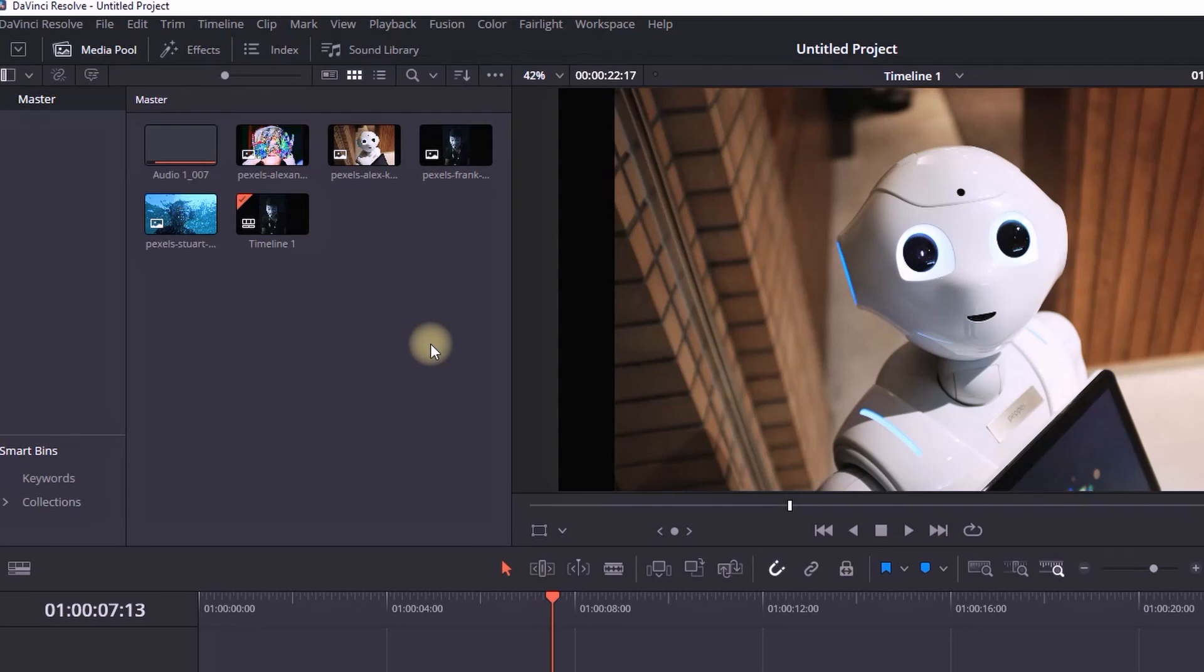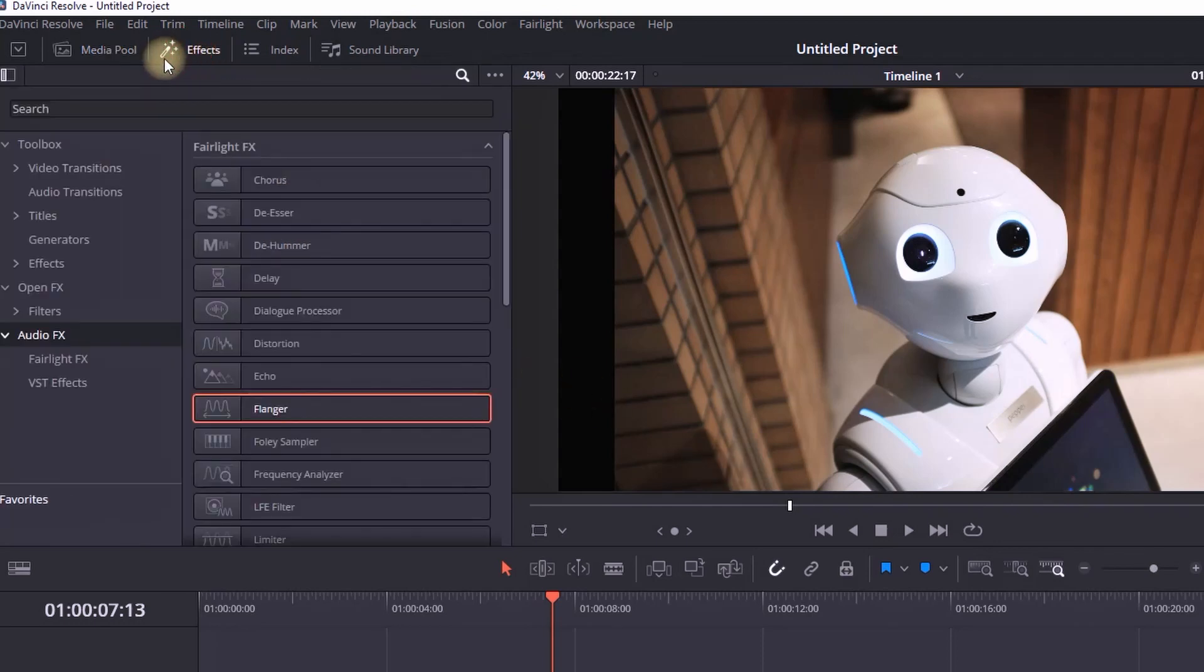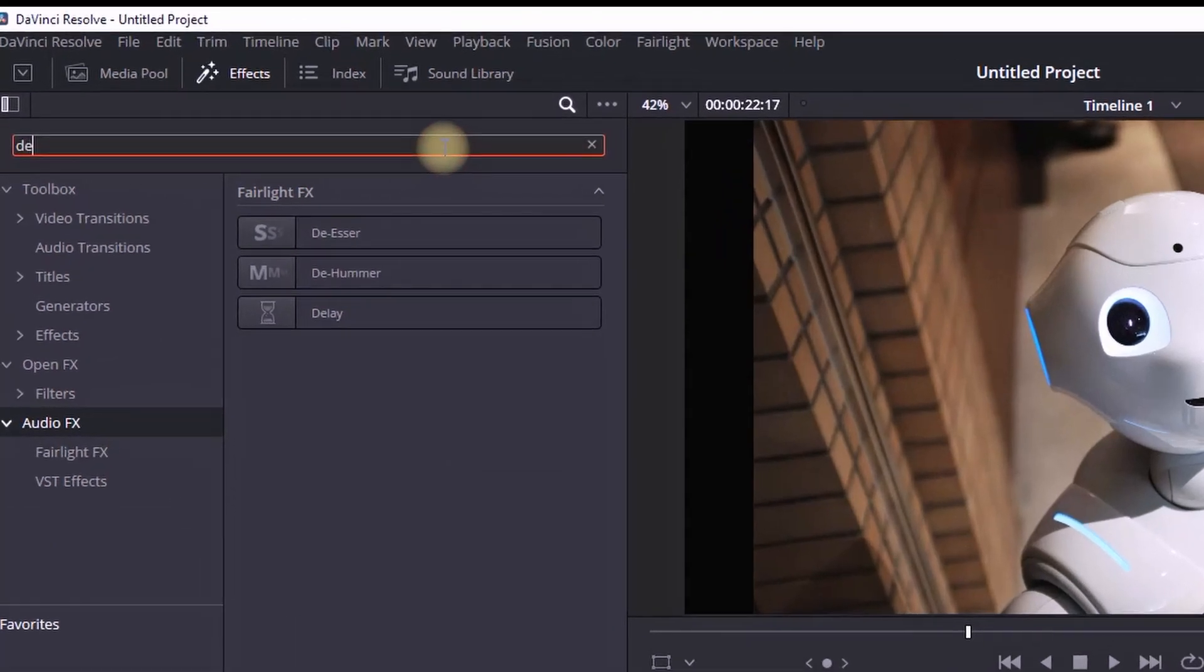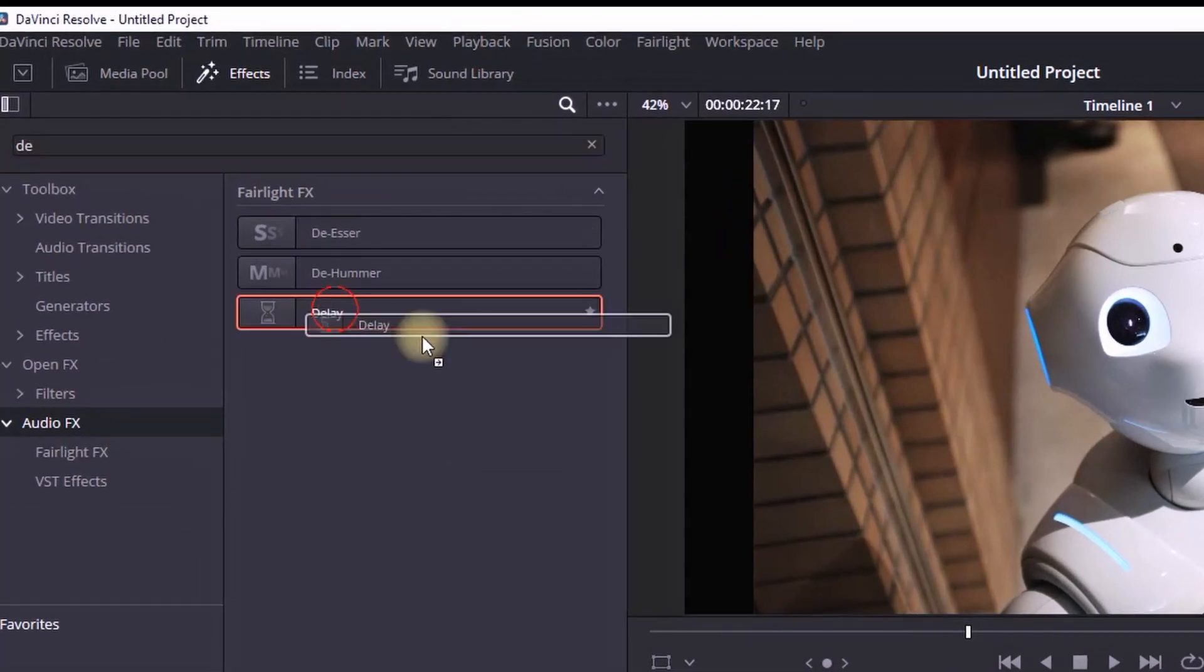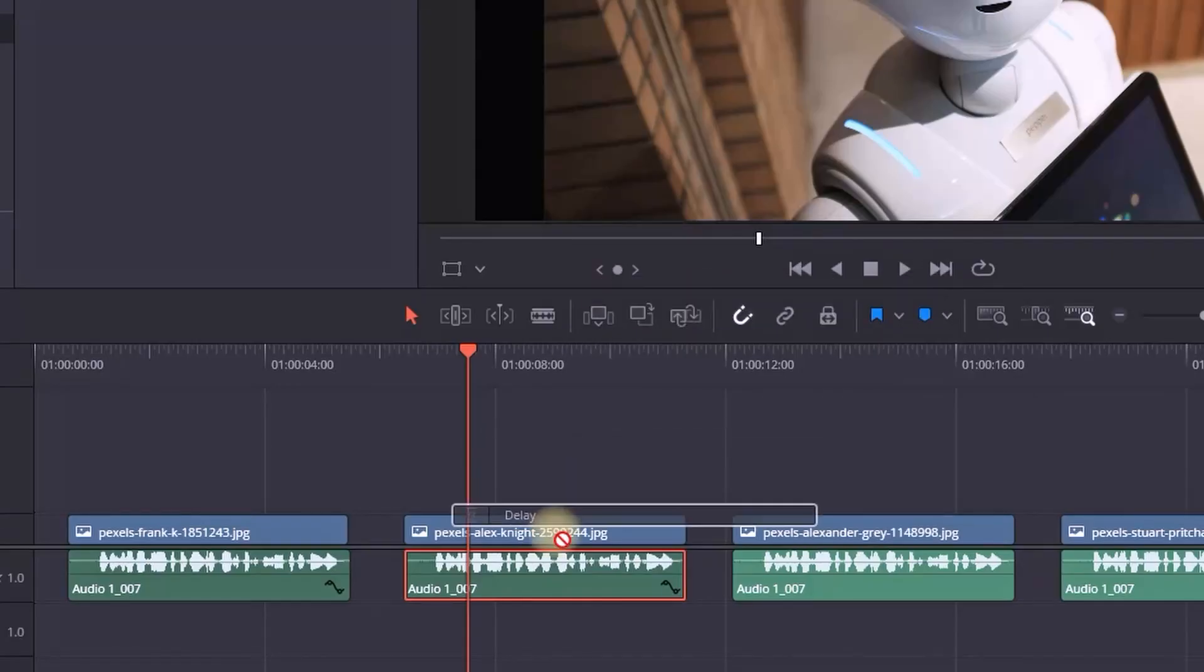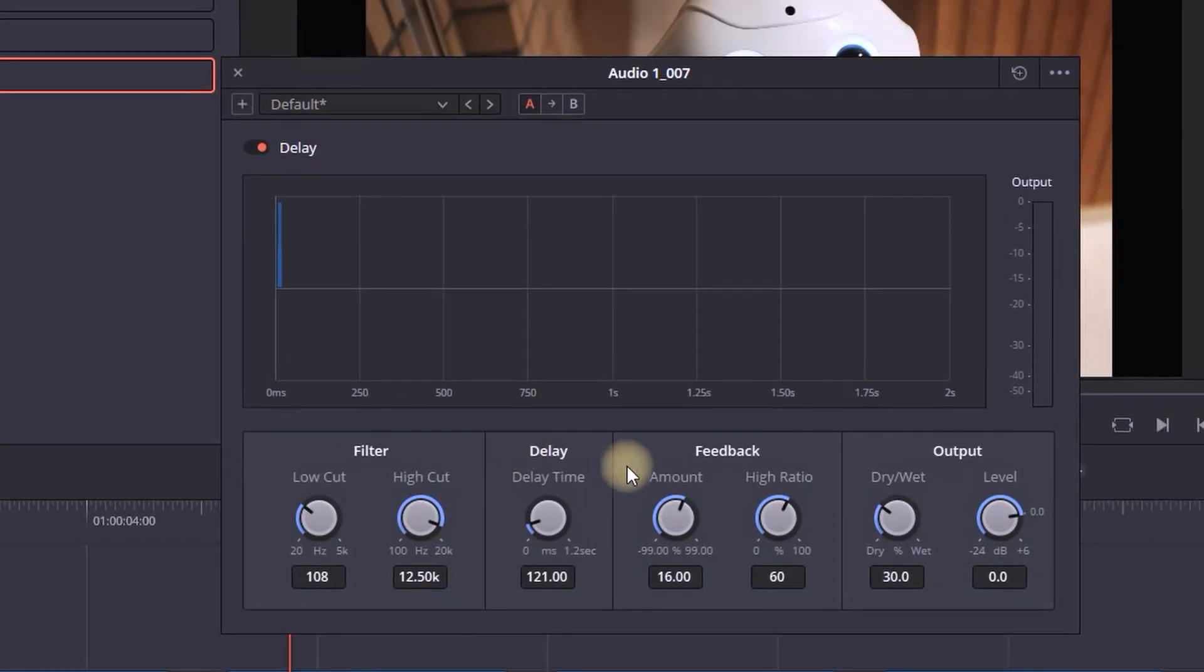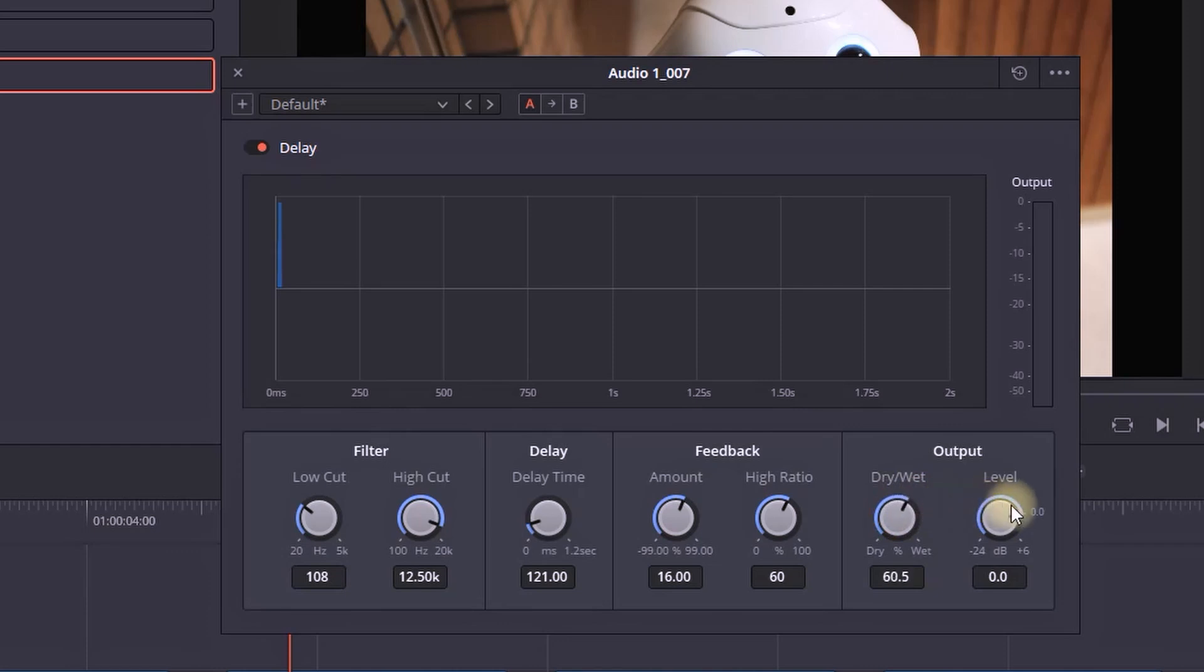I'm going in the effects library and I'm selecting the effects, and then I'm going to audio effects. In the search bar I'm typing delay, and when I found it I'm grabbing it and I'm leaving it over my audio file. Then this window will appear and in here you can change just a few things.